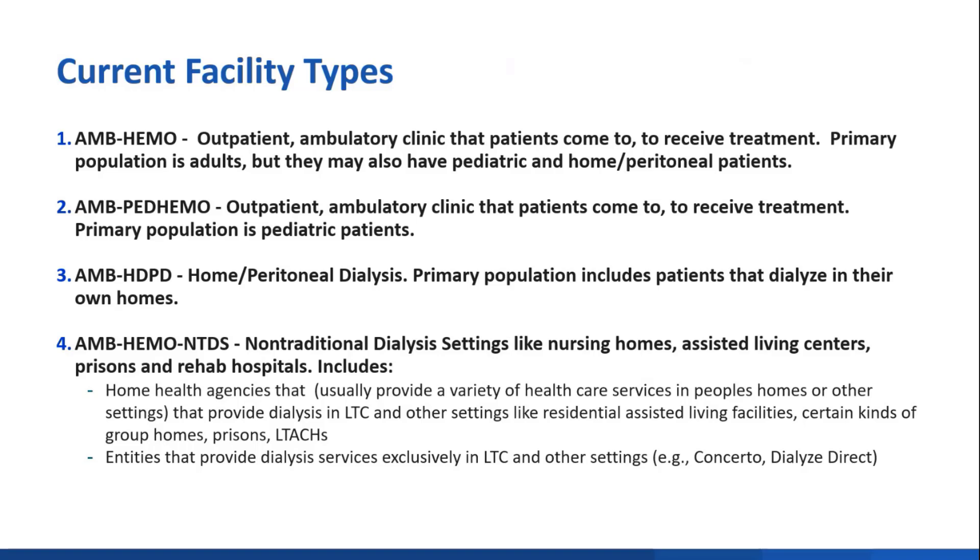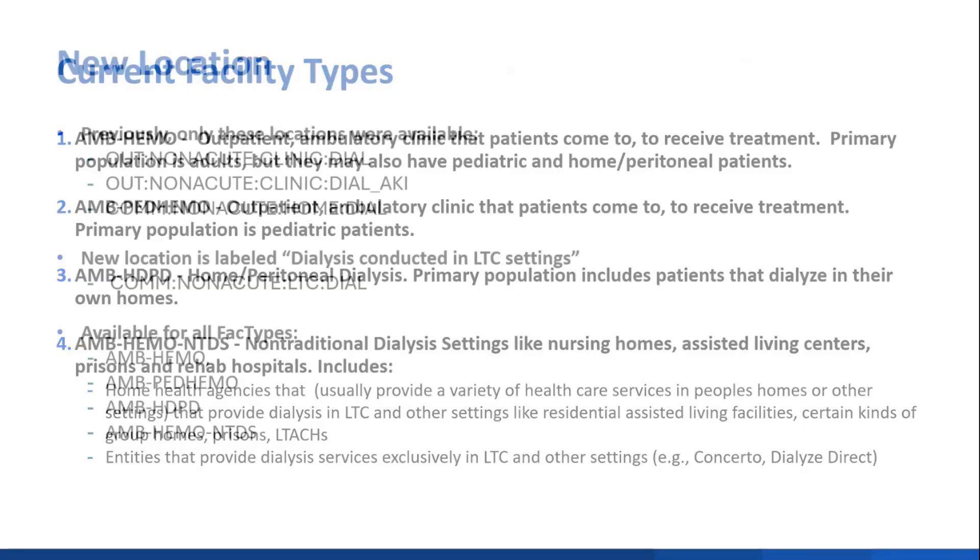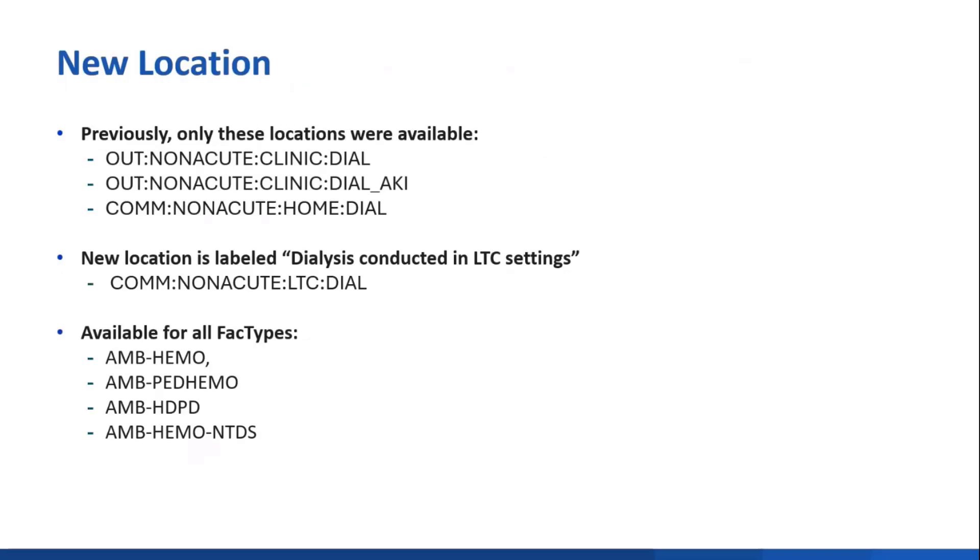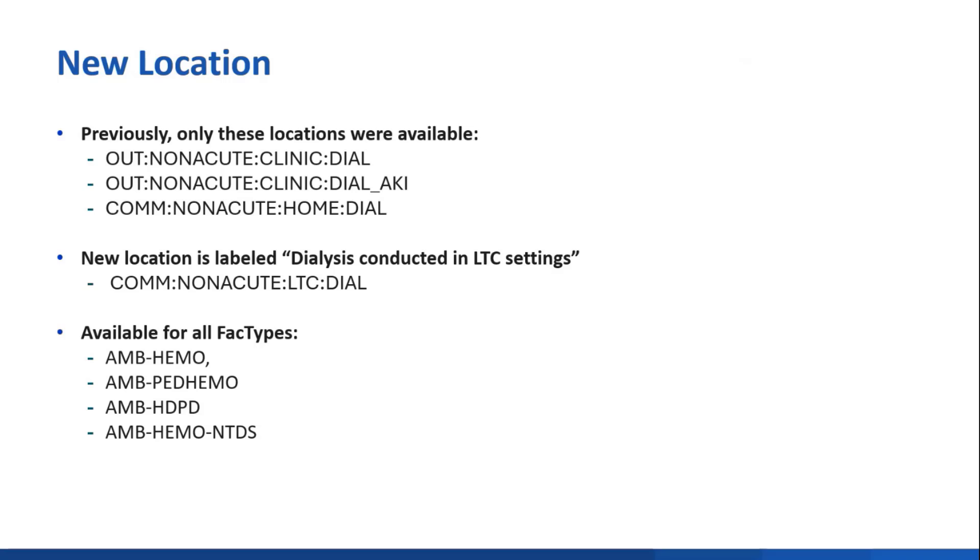In addition to the new facility type, we've added a new location to account for dialysis conducted in long-term care settings because that is becoming more and more common. The value label for this new location is Calm Non-Acute LTC Dial. Note that this is one of four location codes in a drop-down menu that you'll select, so while this label is long and not real intuitive, you won't need to recreate it.